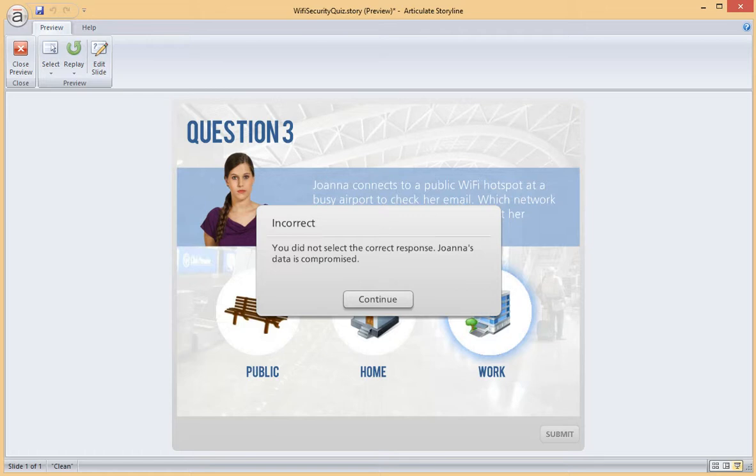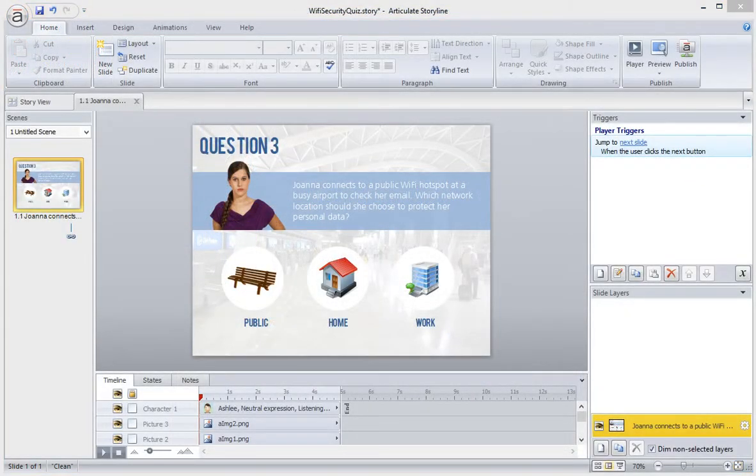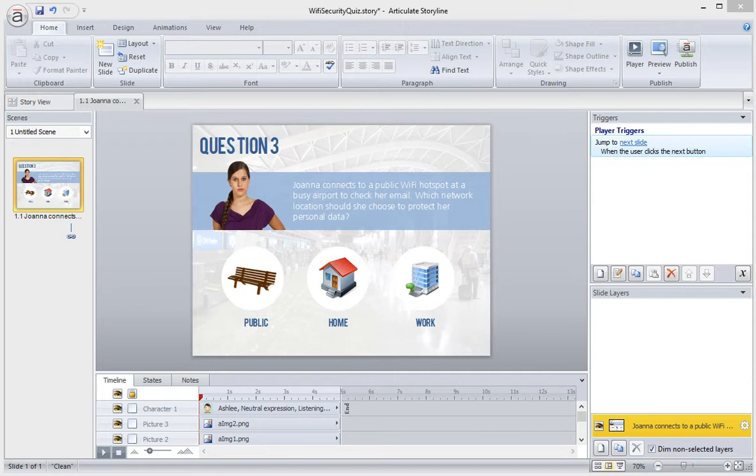Let's look at how you can easily build this same interaction in just a few clicks using Storyline. Here's the slide that I'm going to turn into a Pick 1 quiz. You'll see that there are three images on the lower half of the screen, which represent my three quiz answers.